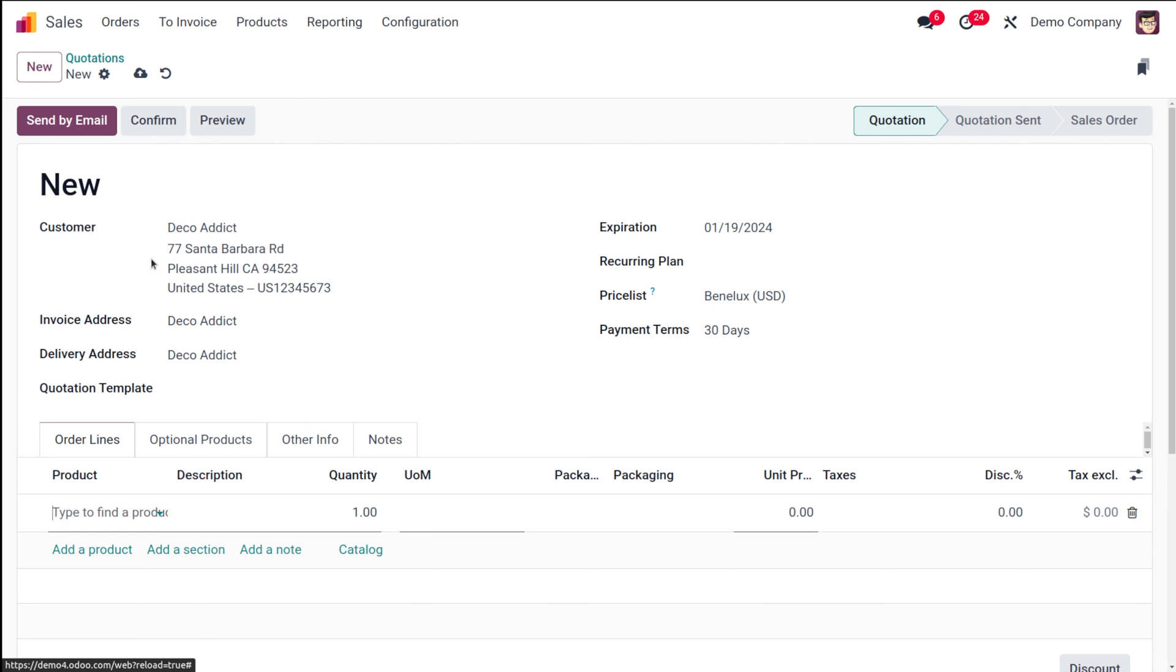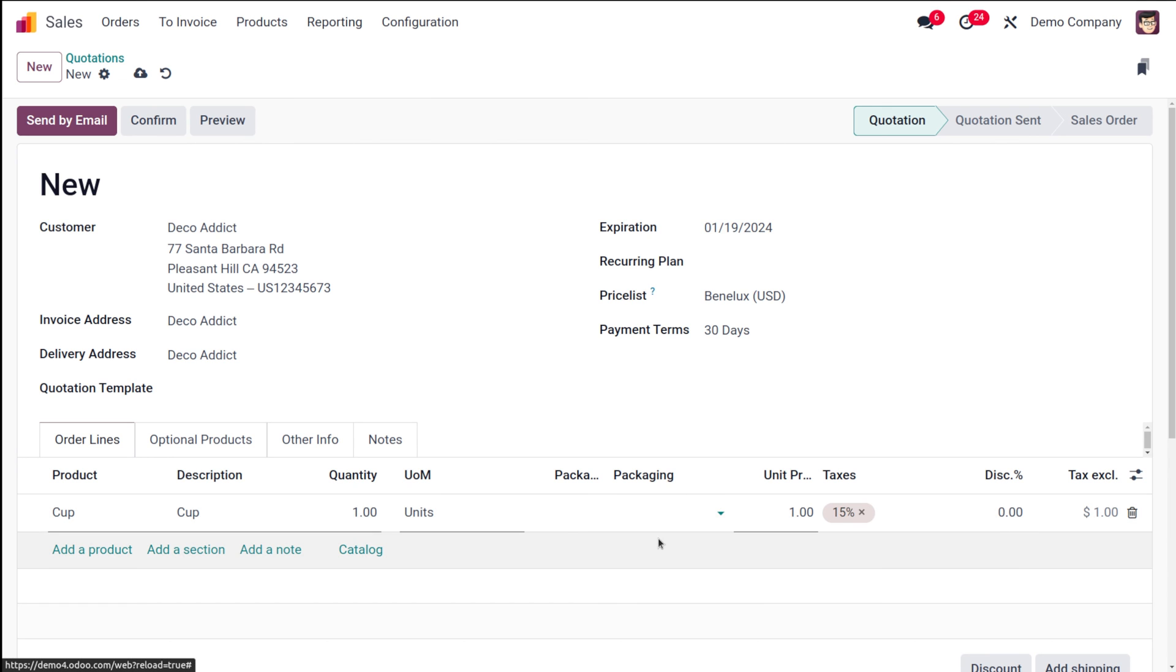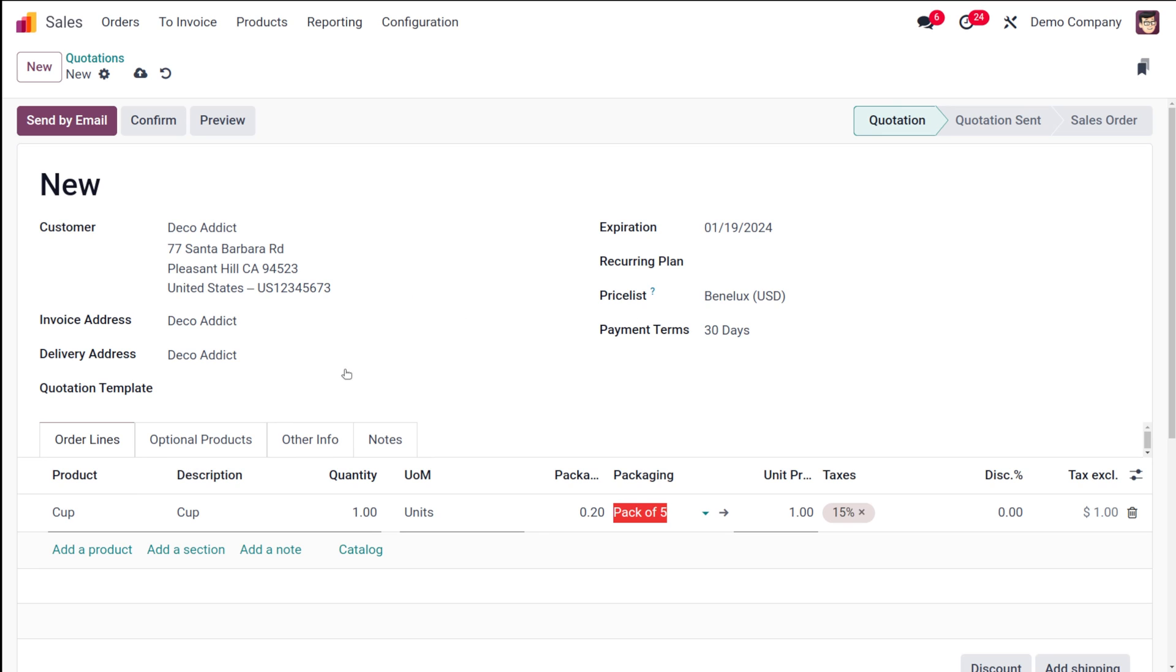Here I'm adding the product, which is cup. Now you can see the quantity is one and the packaging is blank. I'll choose packaging, which is pack of five. There comes a warning which says that this product is packaged by five units. That means you should sell five units - it won't be split. If it's a pack of five, you'll have to sell all these five units.